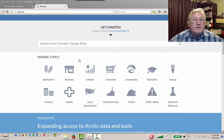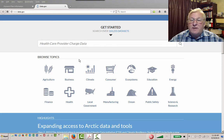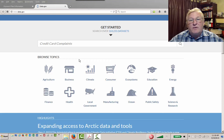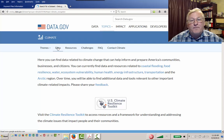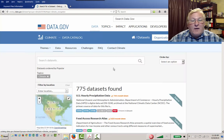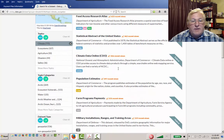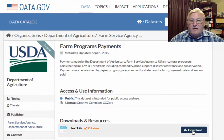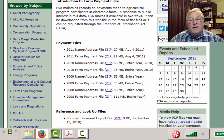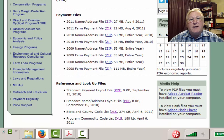We're going to use data from data.gov — this is the United States government's portal for open data. We're going to grab a fairly large database, so you need to have at least a couple hundred megabytes of free disk space on your computer, external drive, or flash drive. We're going to navigate to the farm program payments section. These are payments made to farmers for various subsidy programs, and we're going to analyze some of that data.